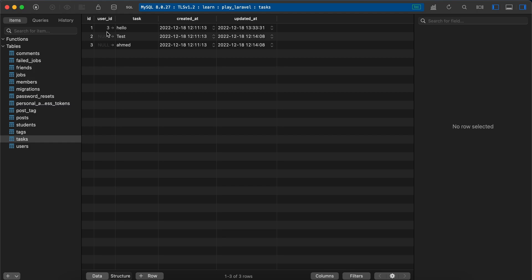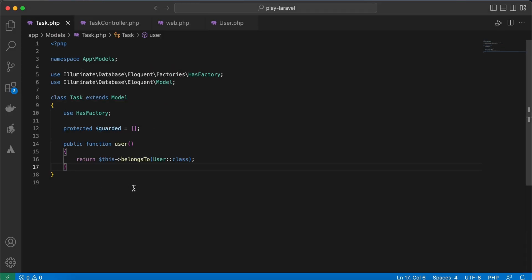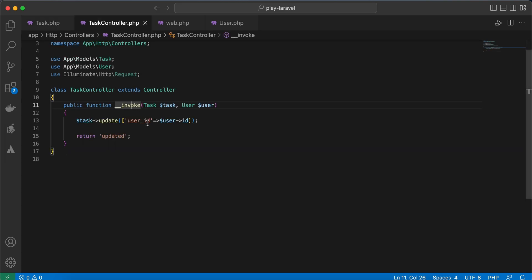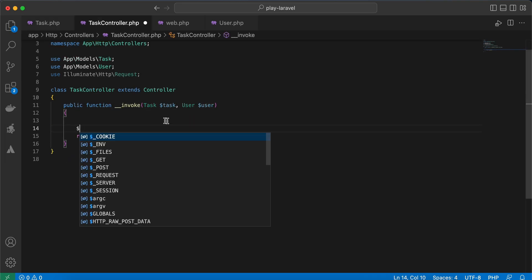user ID number three. This is the common way, but actually you can make it more readable using the belongsTo relationship inside tasks. Here, this one, by doing something like that. Let's remove it and I will say